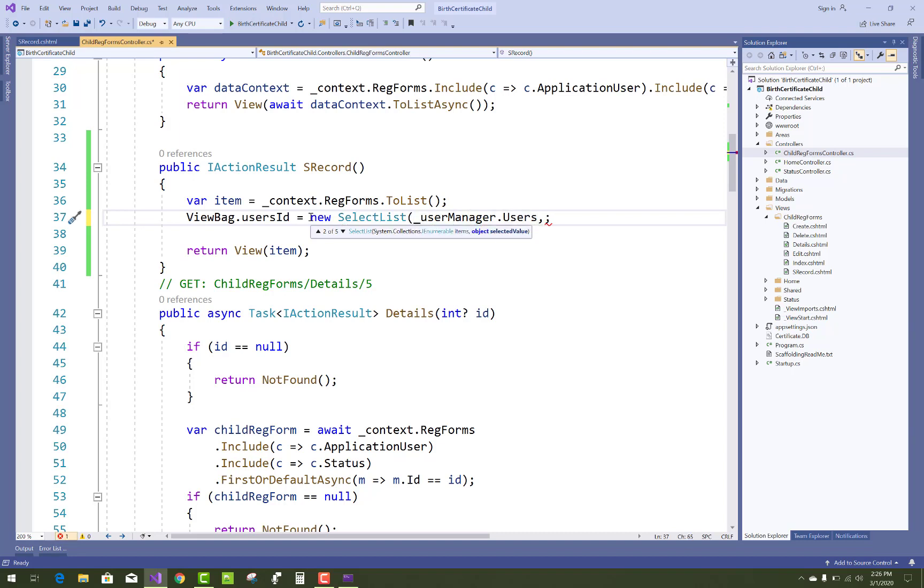And the data value field is related to the ID and the value, and the text property is related to the usernames. So you can take ID as the value of the field, and the data text field is related to the username.